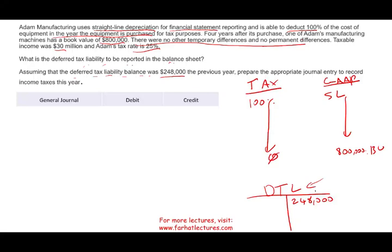They told you that in the year of purchase they can deduct the whole thing. Therefore for tax purposes, whatever the cost was, cost minus accumulated depreciation for the full amount gave a book value of zero. You took advantage of that purchase four years ago, so you paid less to the IRS that year. That means for future years you are going to have a deferred tax liability — and that's why we have one here.